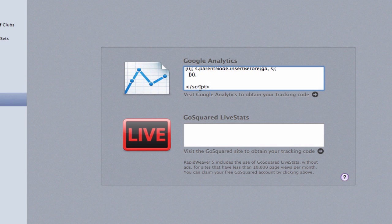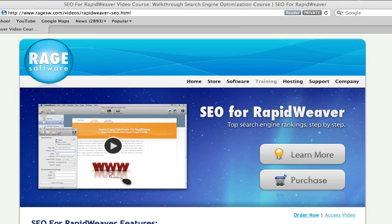To learn how to get your RapidWeaver website ranking higher in search engines, be sure to check out the SEO for RapidWeaver video course at RageSW.com.